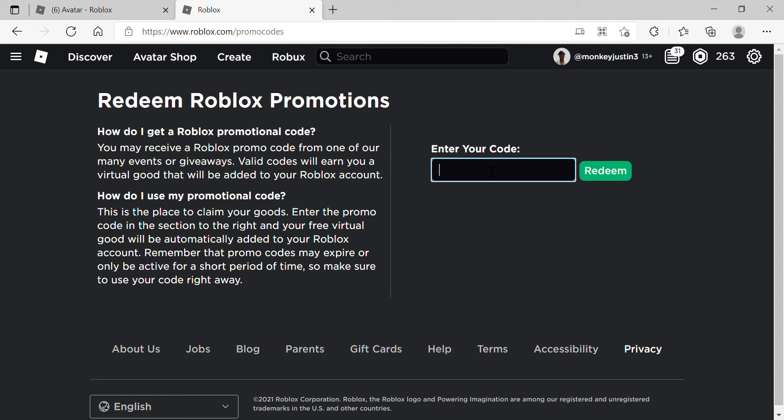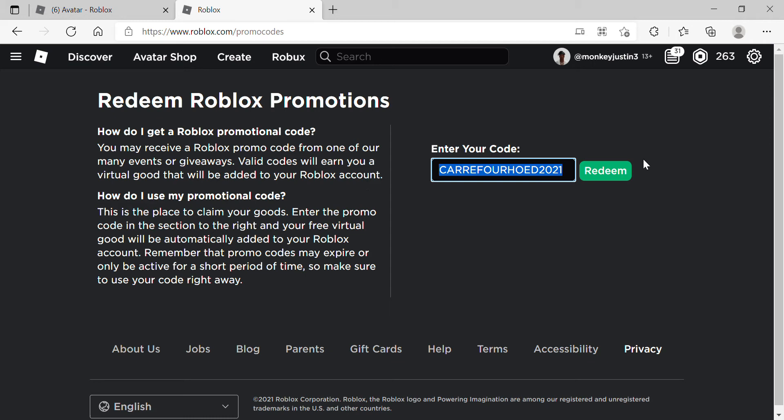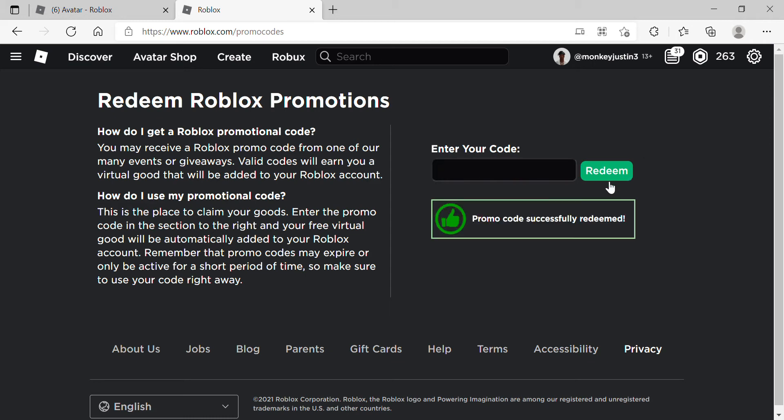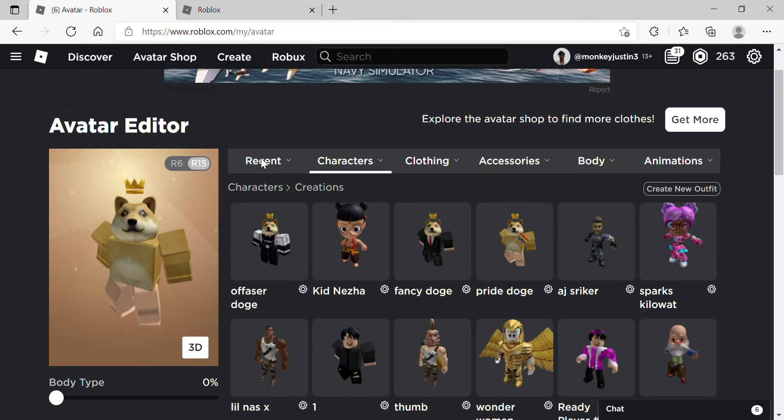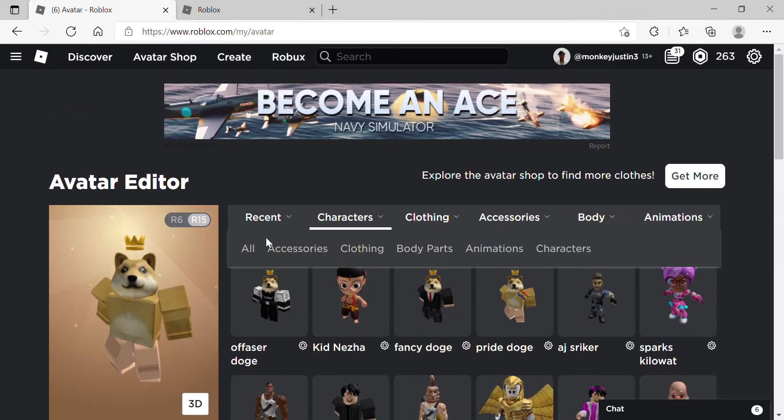Once you type in that, hit redeem. It's going to say promo code successfully redeemed, and if you go into your avatar shop...